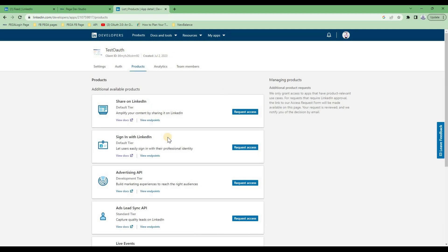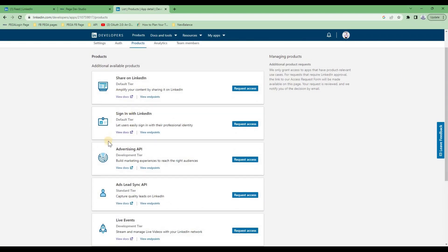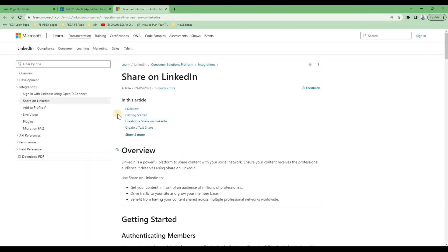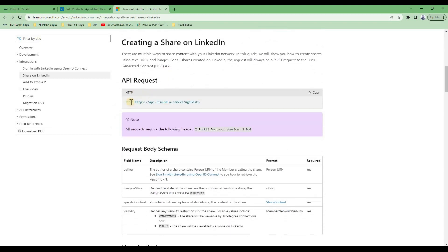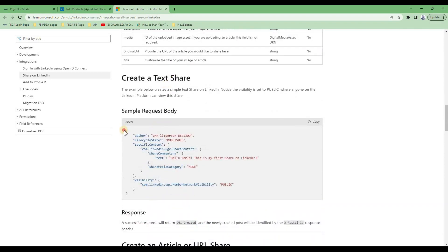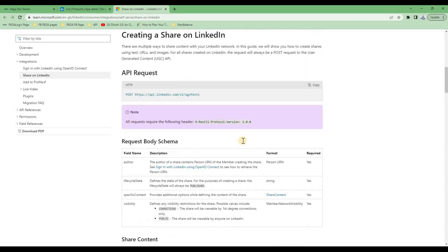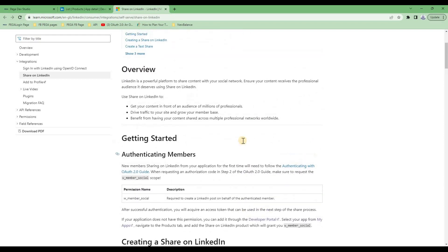Now going to the Products tab — this is crucial because this is where we access LinkedIn material. By default, the app will not have any access. There are a lot of products you can choose from. For each product, you will see two links: 'View Docs' and 'View Endpoint'. View Docs takes you to a page showing all the API details — the route, request body schema, response structure. This is essentially a contract that tells you what APIs you can call, what the request body is, and what the response body looks like. View Endpoint shows you the actual endpoint URL, also called the URI.